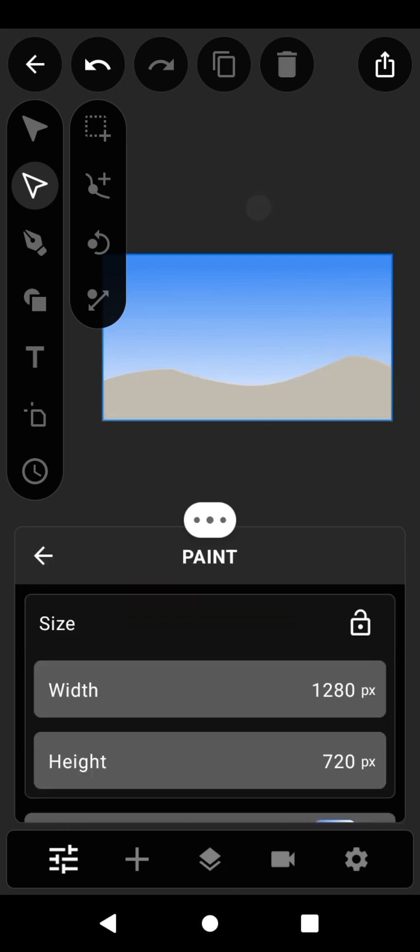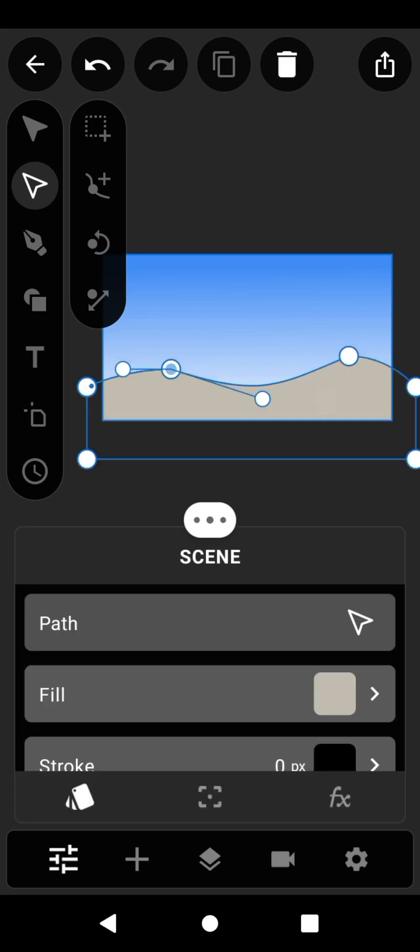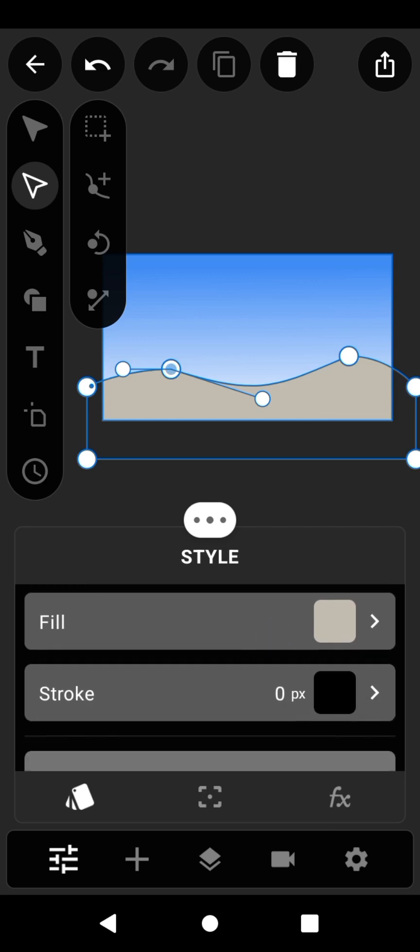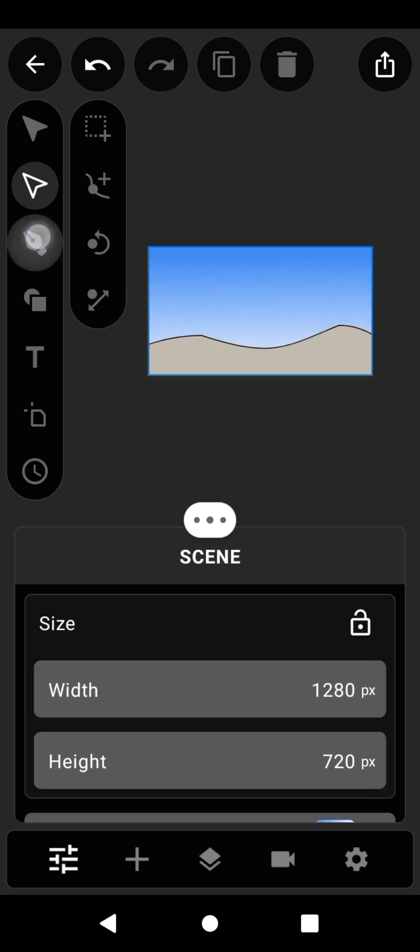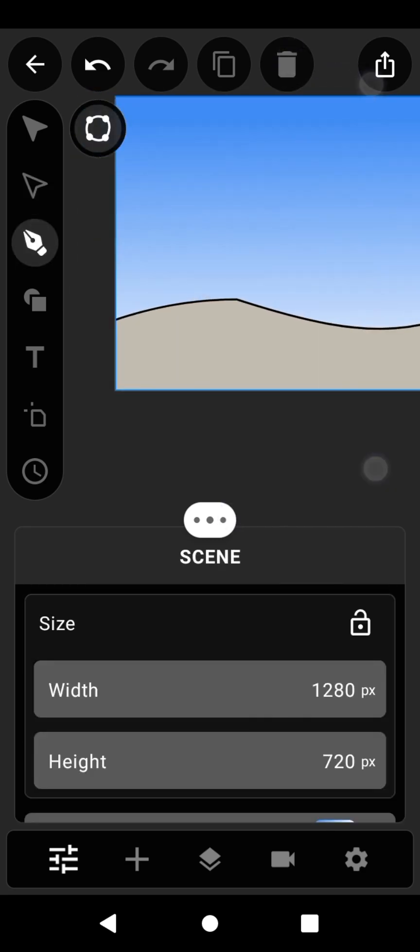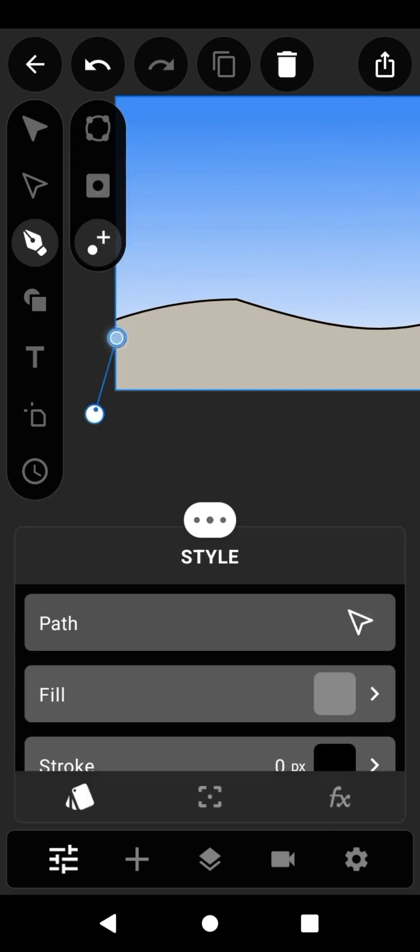To add a stroke line, click on Stroke. Select the drawing tool and create a zigzag shape.